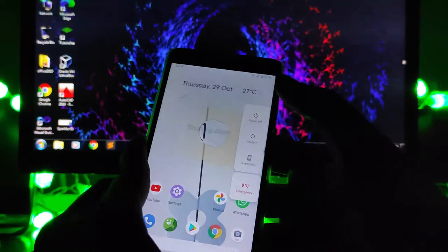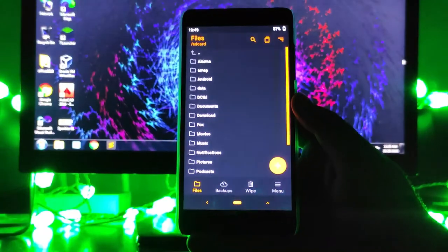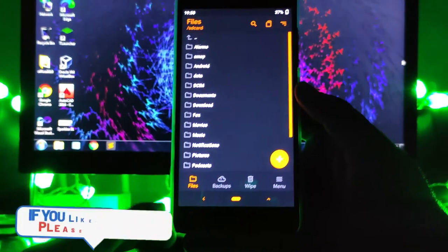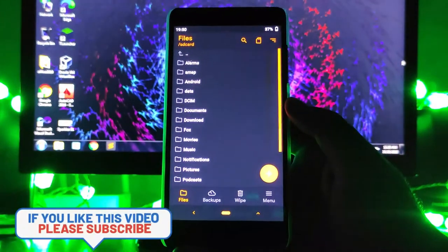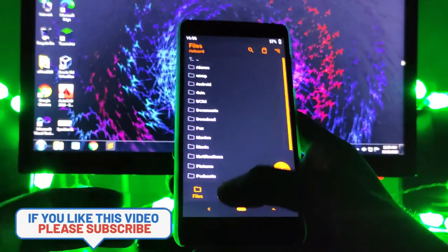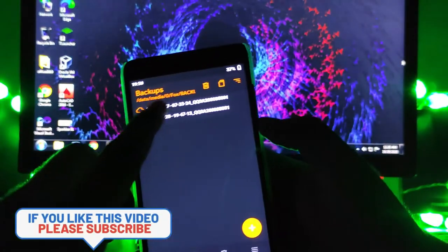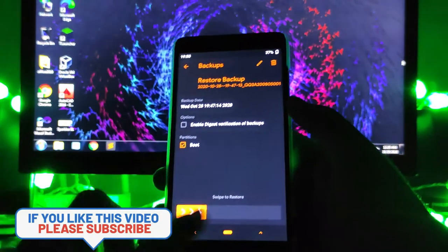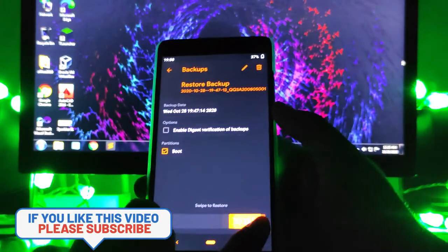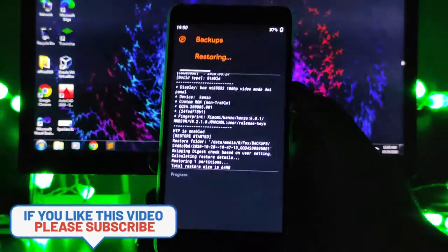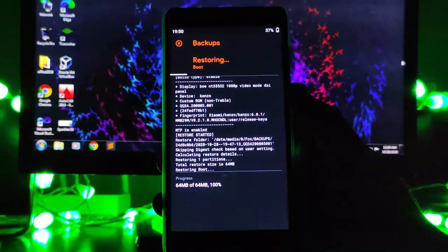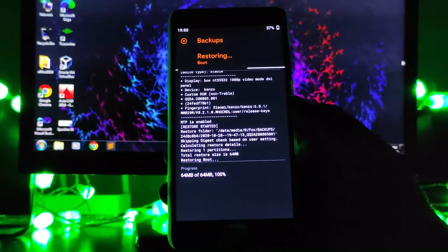Now I will show you how you can get back to the stock kernel. Again, reboot to the recovery. We have taken a backup, so now just click on this backup and just swipe to restore. Now the stock kernel will be back.